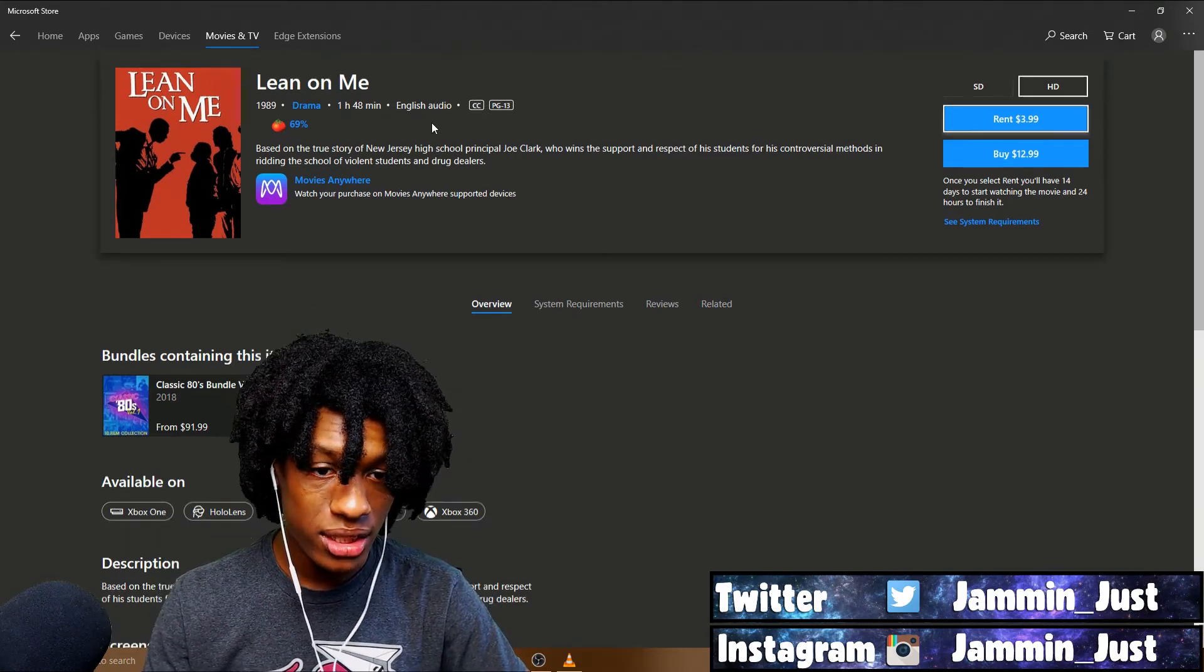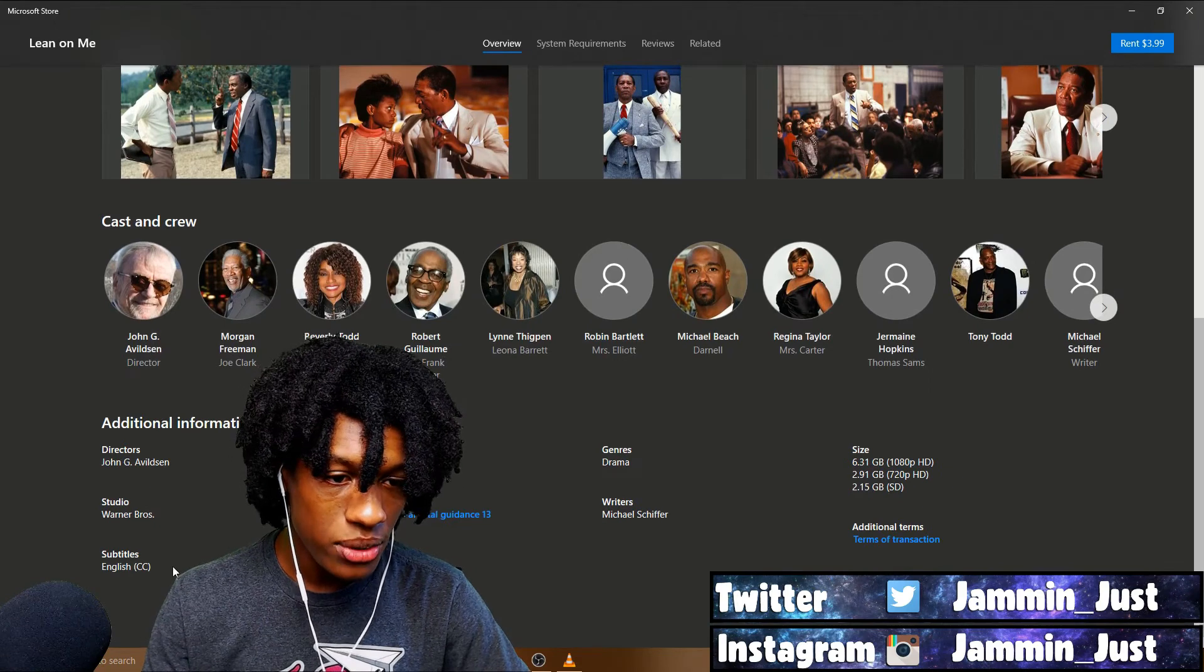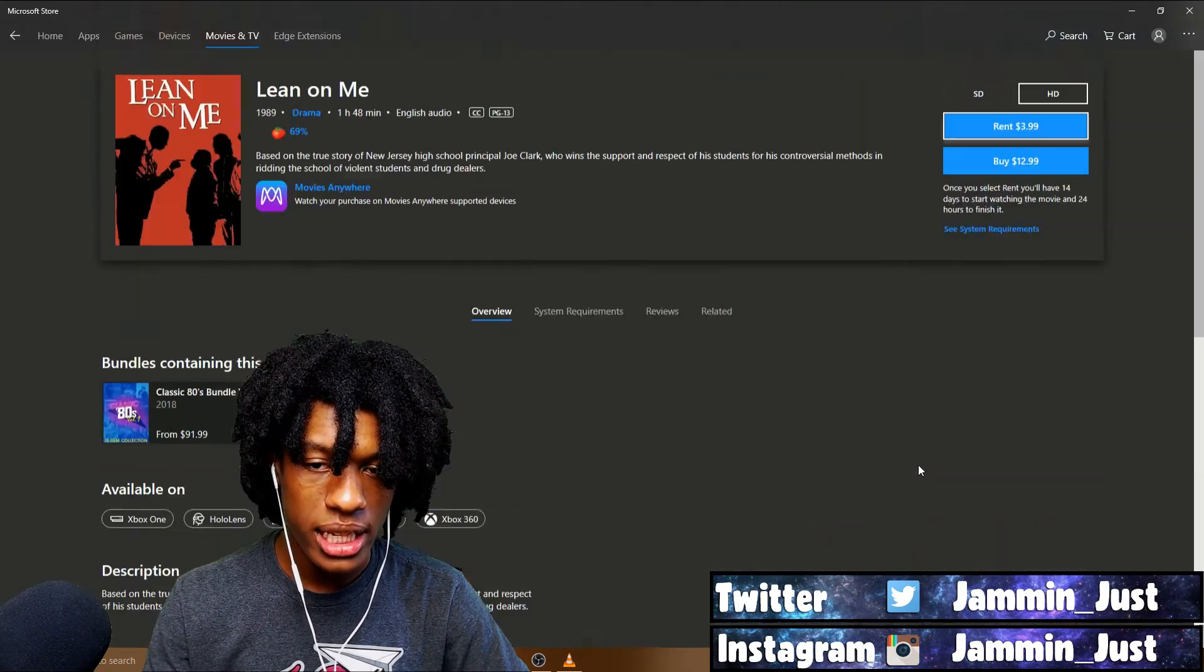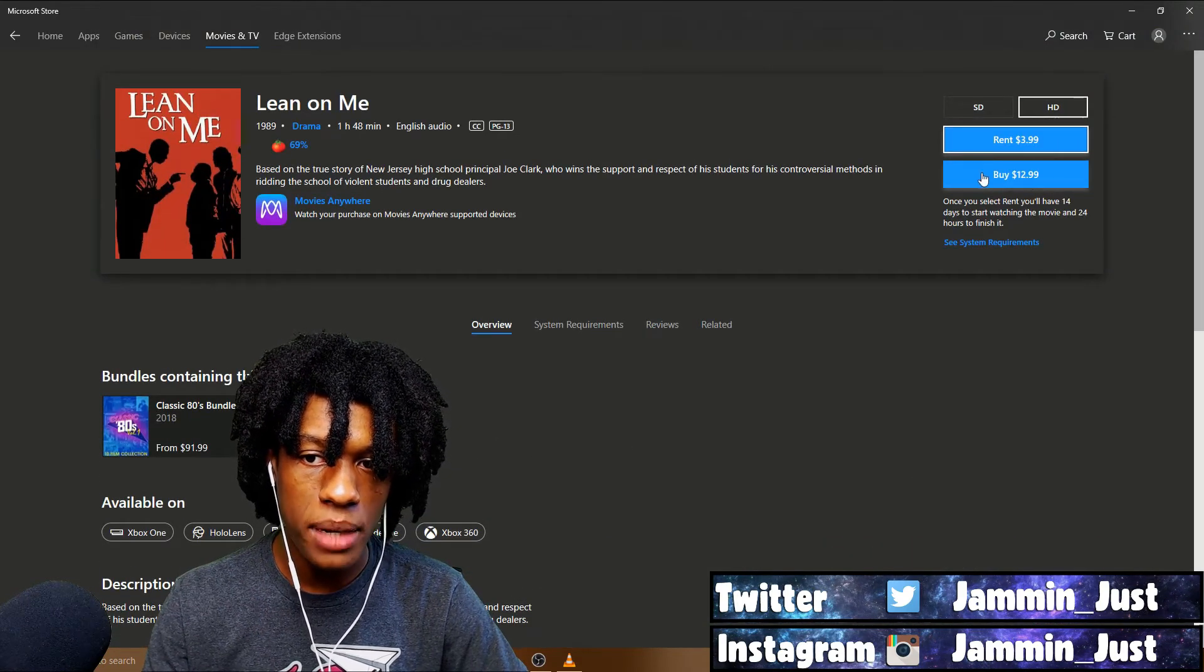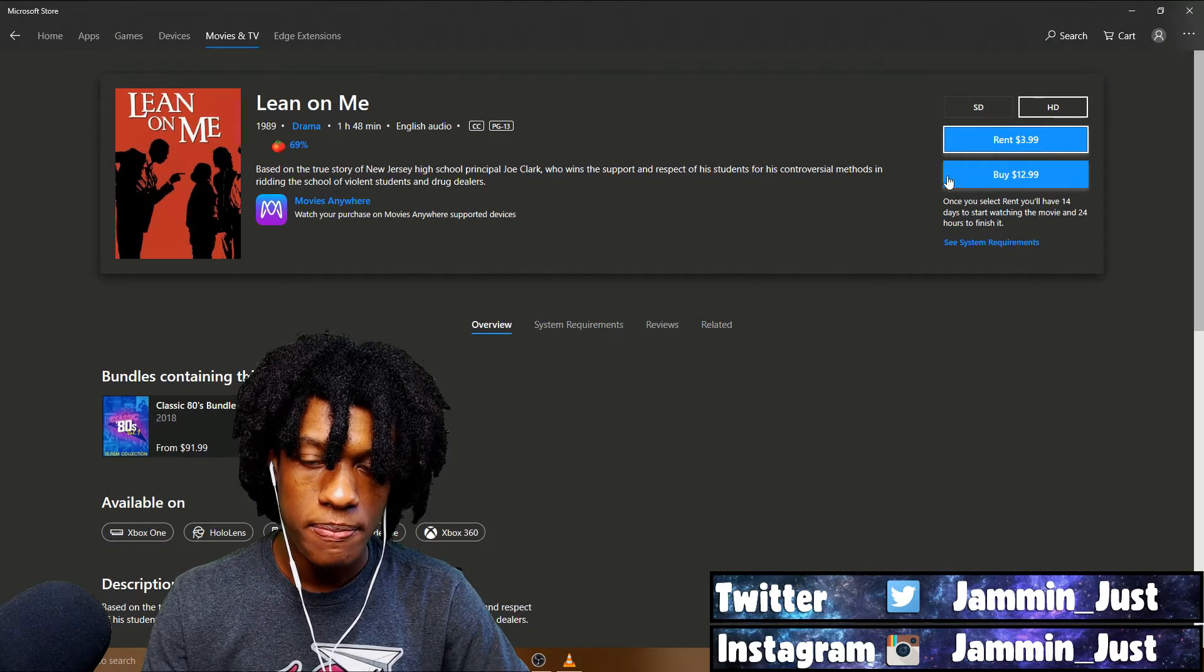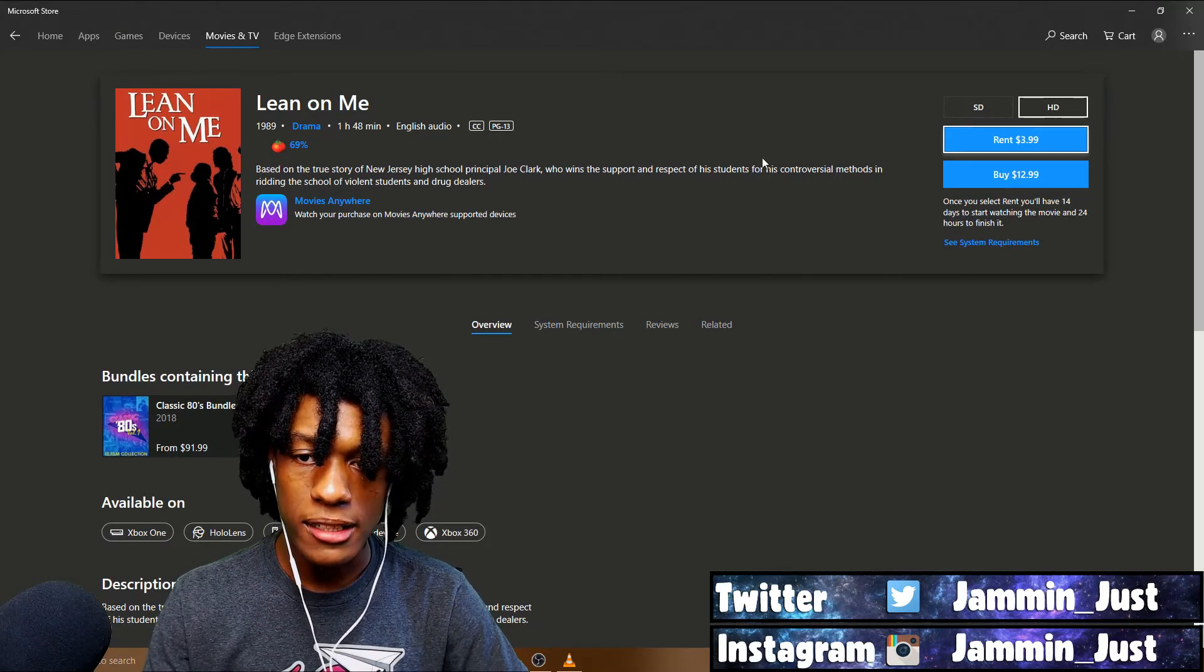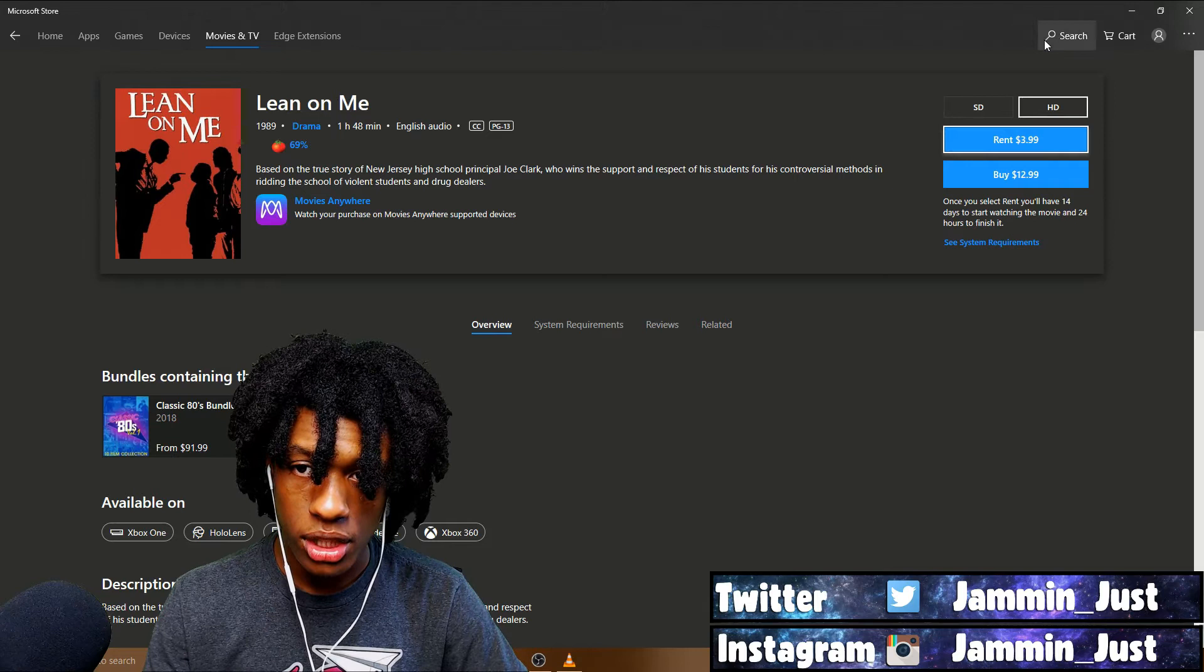But yeah, as you can see, I found Lean On Me, which I'm pretty sure you can download. Yeah, you can download the movies off here, so if I bought it, or maybe if I... I don't know.